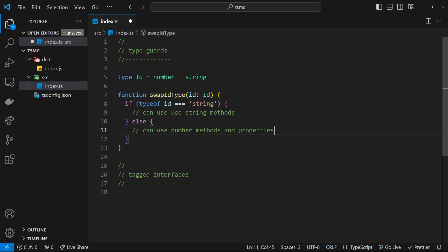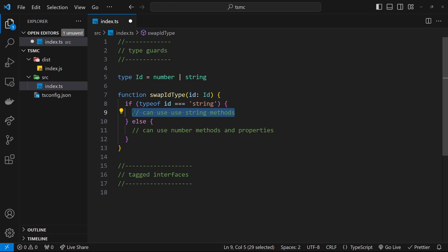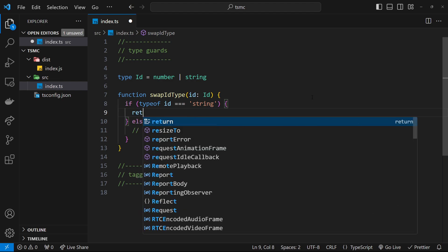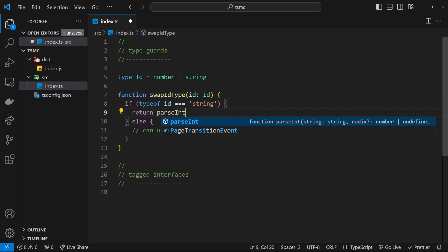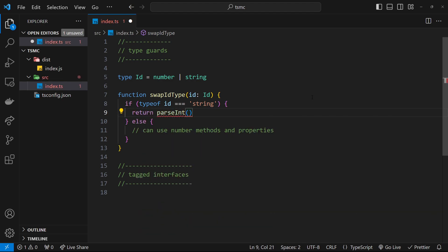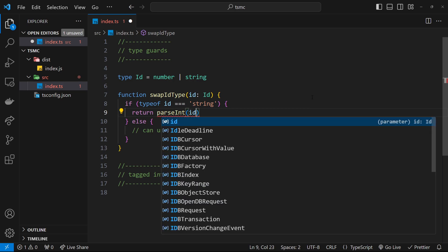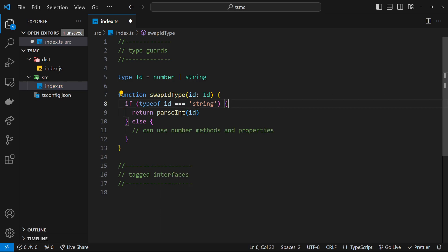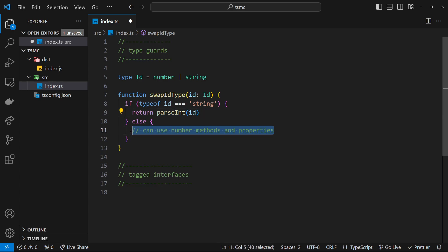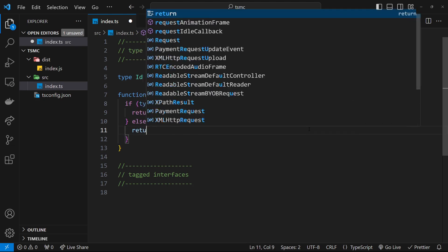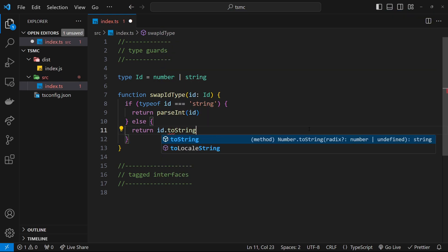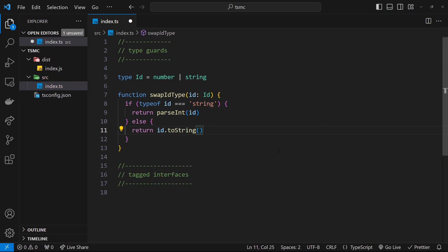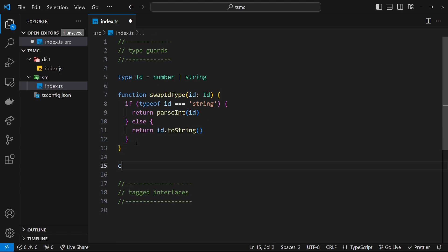So inside the second code block, inside the else statement, we can use anything now specific to numbers. Let's flesh out this functionality then. Right here we know that we can use string methods and properties, so we want to turn the id, which is currently a string, into a number. We can use the parseint function to do that because that takes in a string version of a number and turns it into a number. So now we're returning a number for the id. Down here we can use number methods and properties now because we know the id is a number inside this else block. So we can return the id and then use the toString method on it to turn it into a string version of that id.